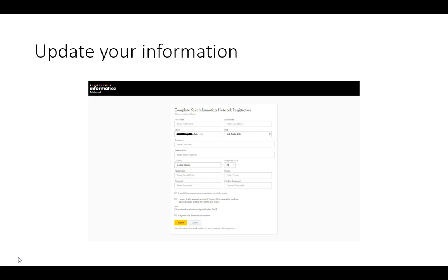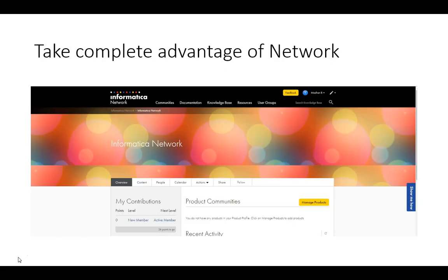Now, if you notice, we request for your information including contact phone number. The reason why it is important that you update the right one is this is how we can reach out to you according to your time zone as well as the right phone number so that we don't have to worry about not reaching out to you when we want to call you. After you have provided the information,